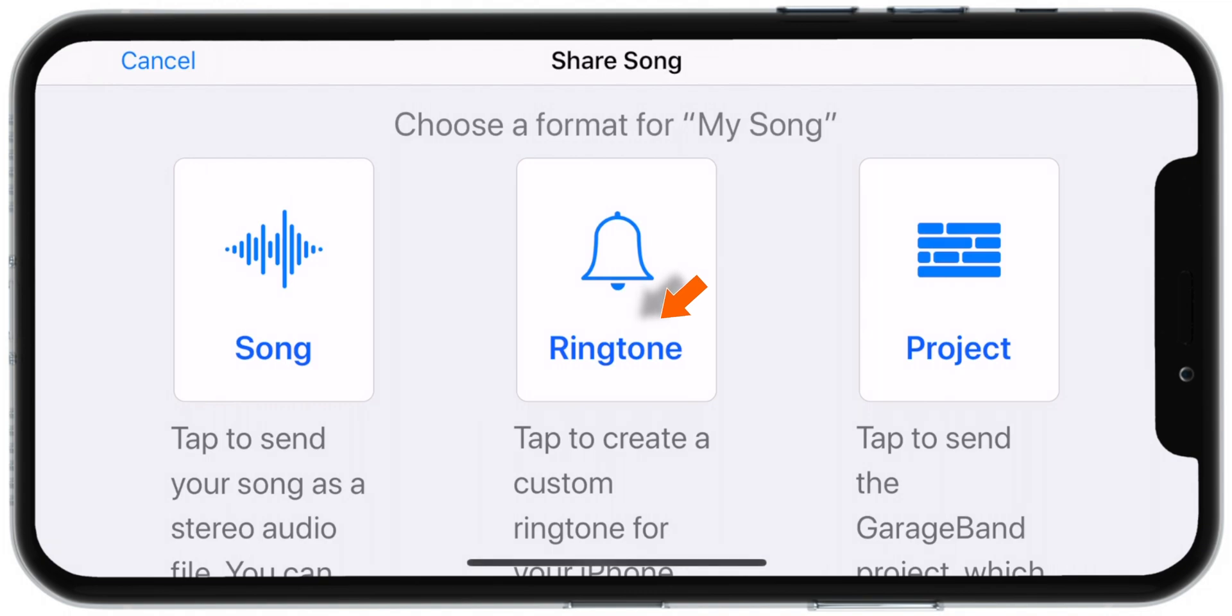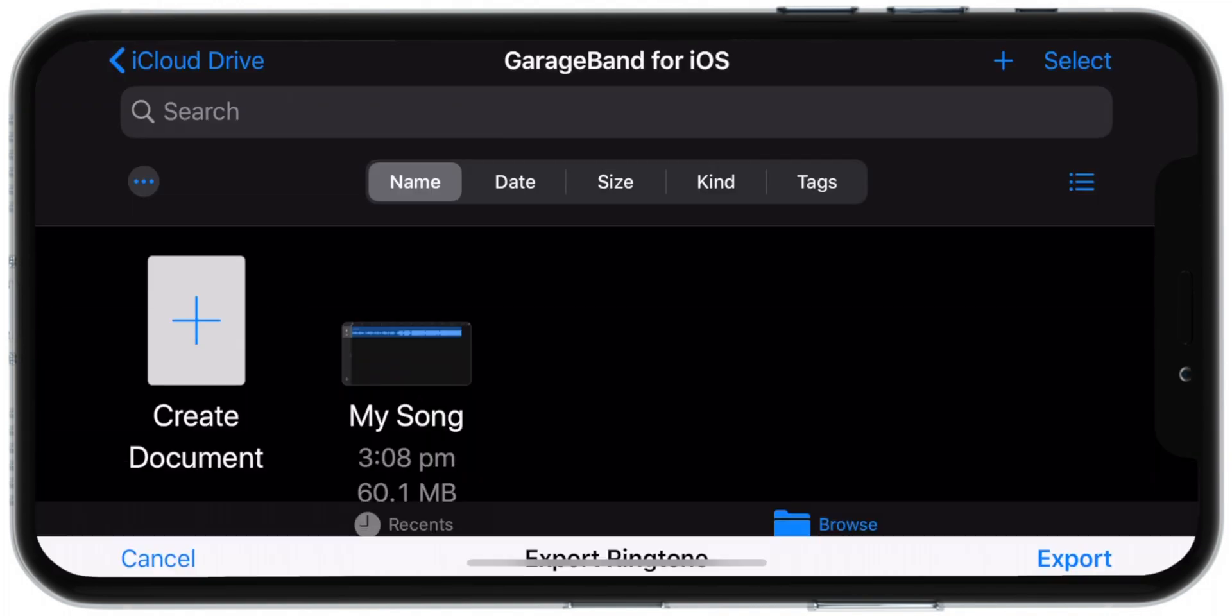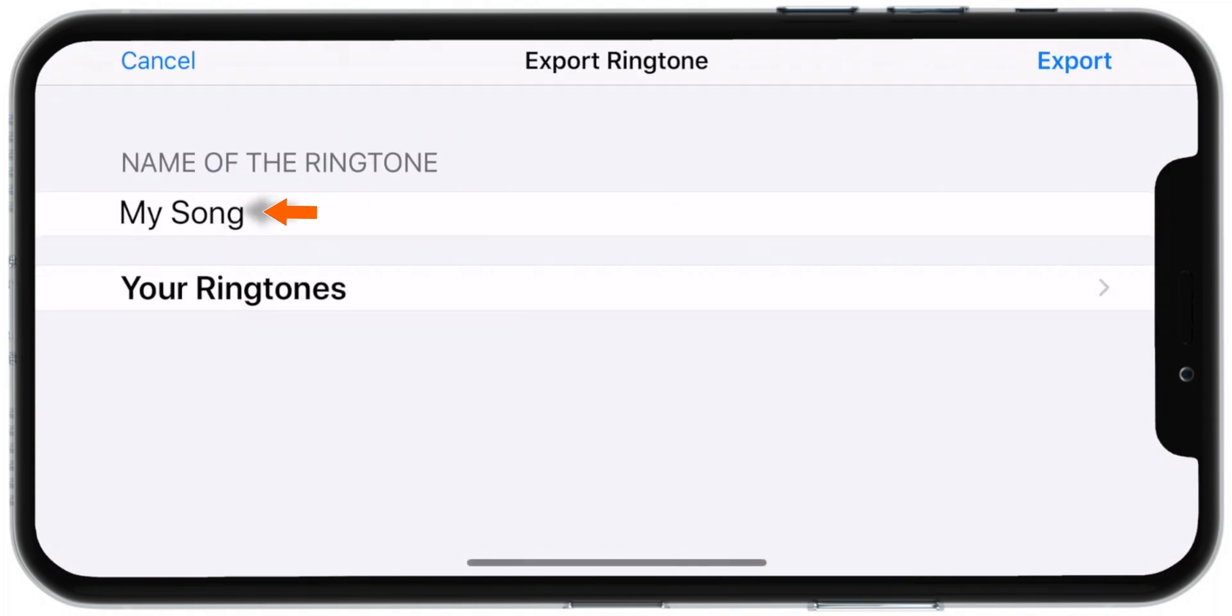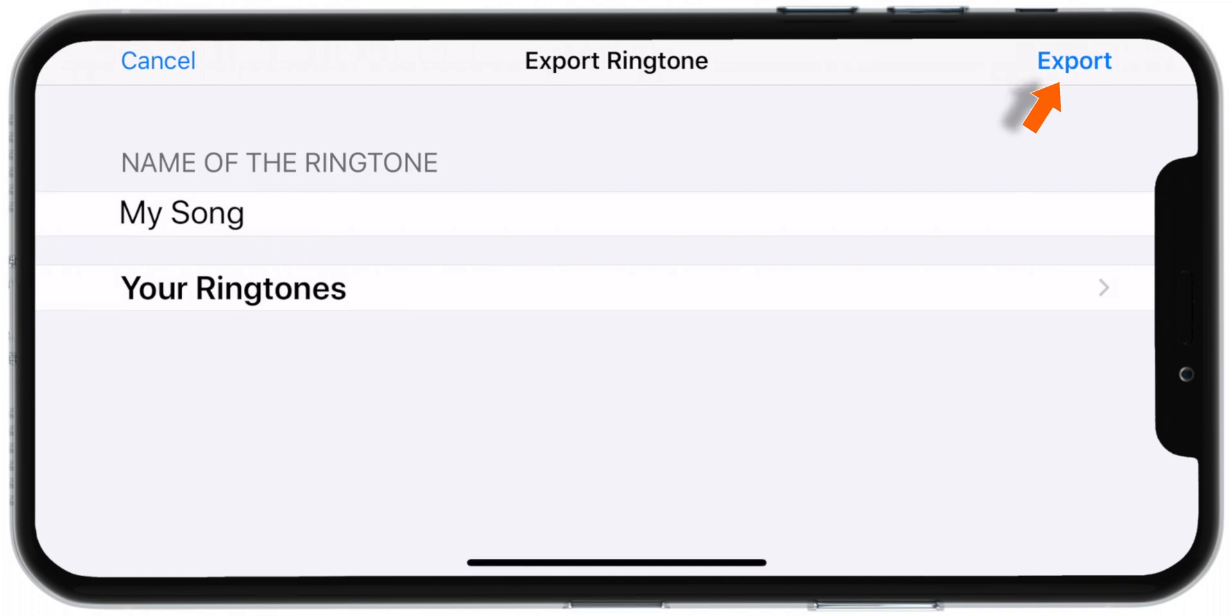Select Ringtone here. Now rename your ringtone as you like. I'll keep it as is and hit Export.